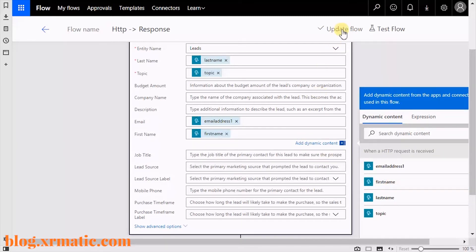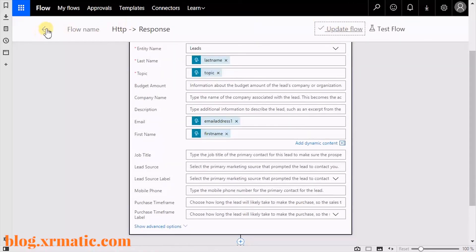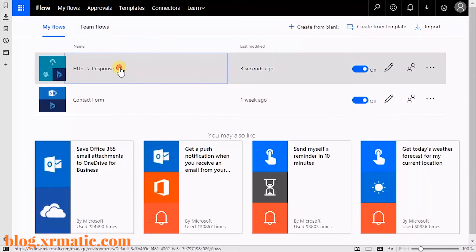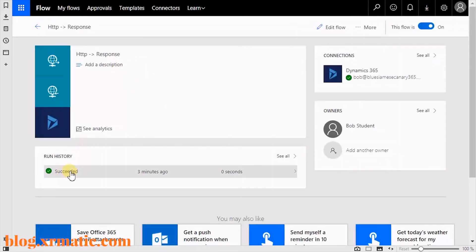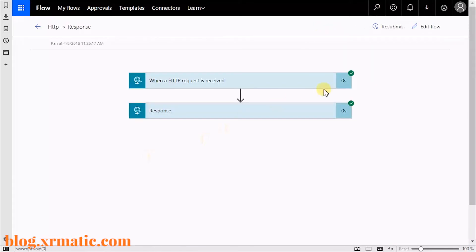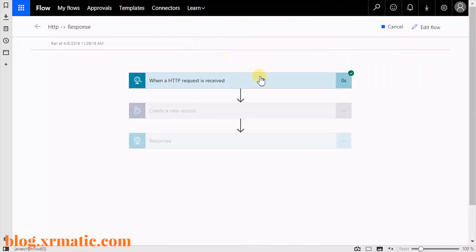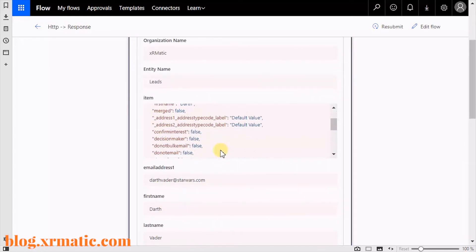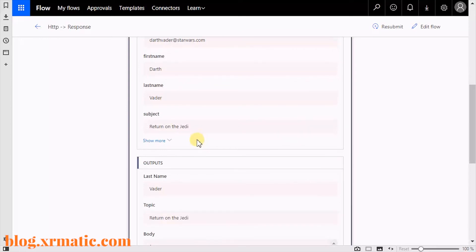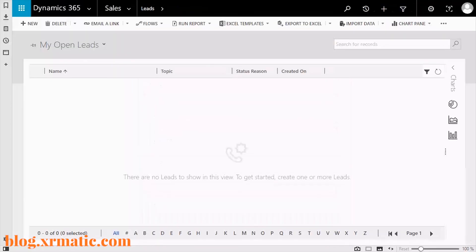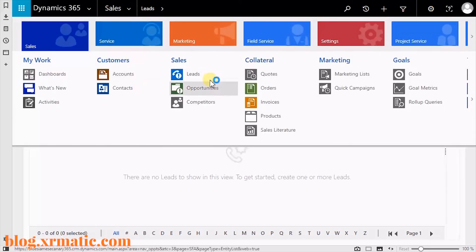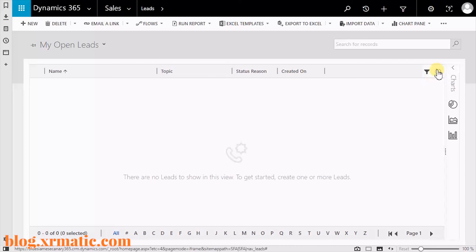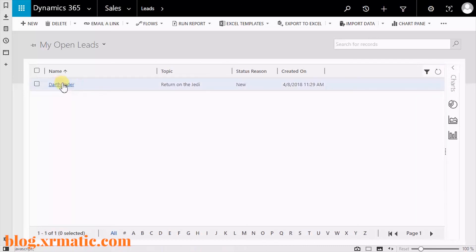Now let's click Update Flow. Then we can go back and rerun it — just hit the Run History and then do Resubmit. We can actually watch it, and we get a check mark. It says that it did create it. Then we jump back to Dynamics 365 under Sales and Leads, refresh it, and there's Darth Vader.